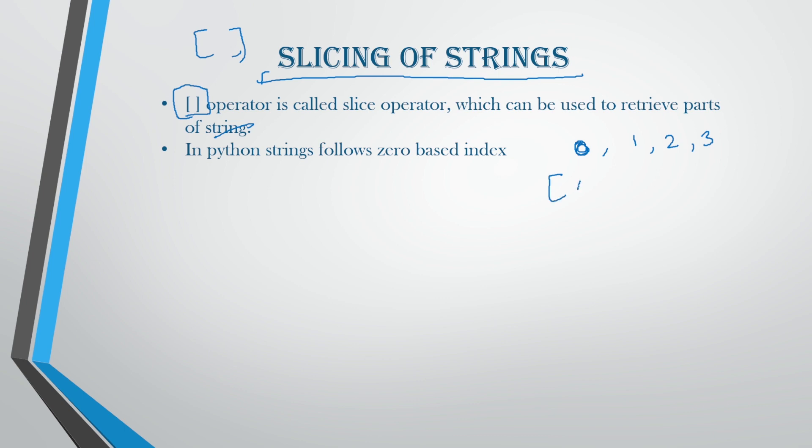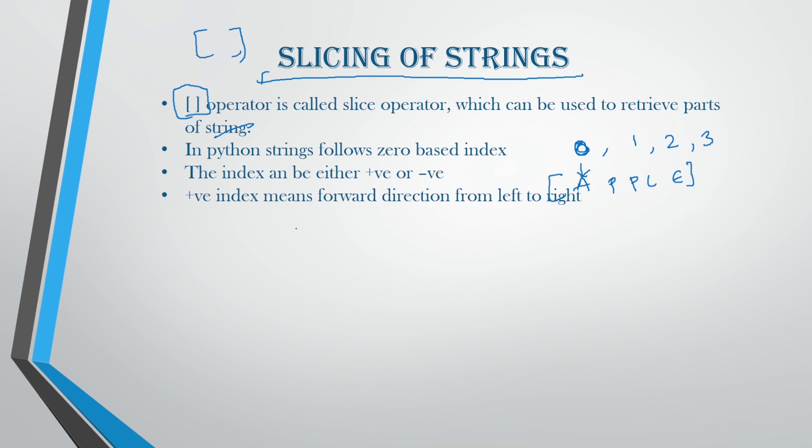In Python, strings follow zero-based index, that is the start of that particular string will be from zero, one, two, three. For example, if you're going to have apple, a, p, p, l, e, the first index will be the zeroth index. The index can be either positive or negative. Positive indexes means forward and negative indexes means from right to left.